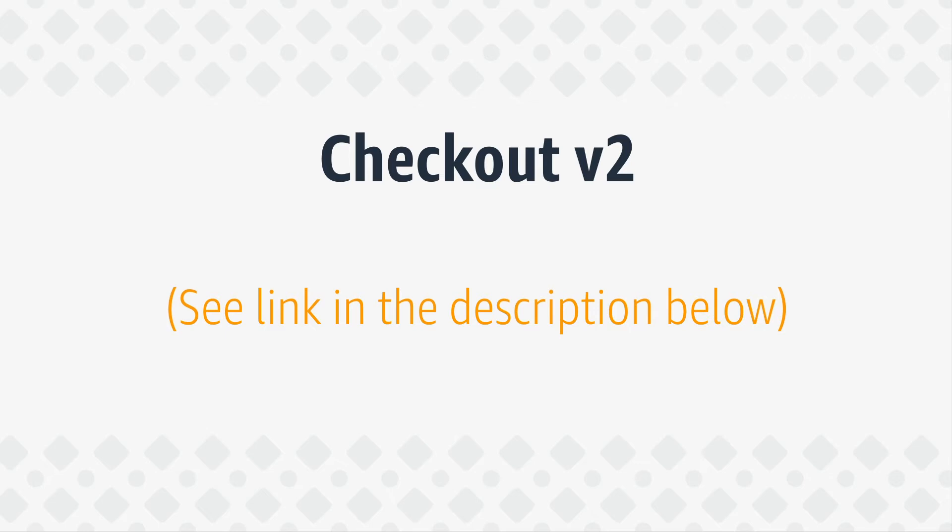For more information about Checkout Version 2, please refer to the link in the description below.